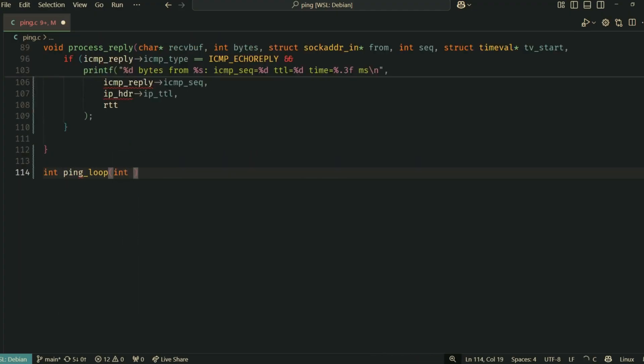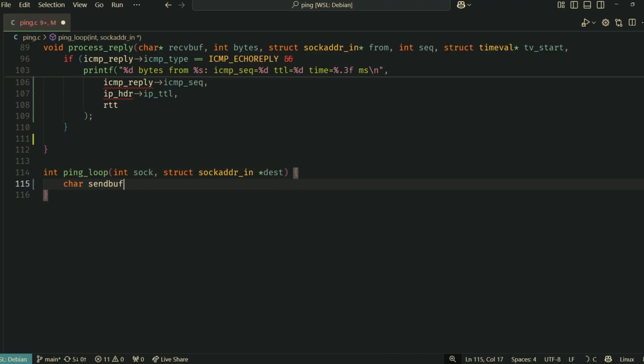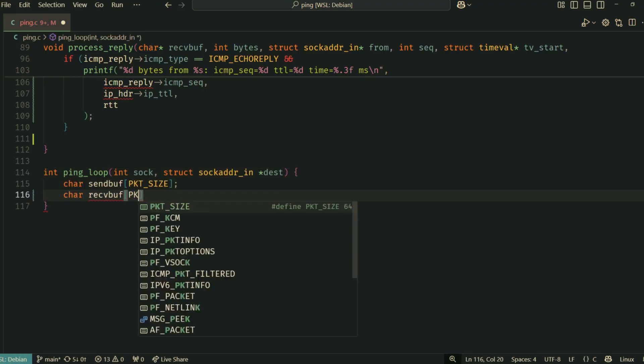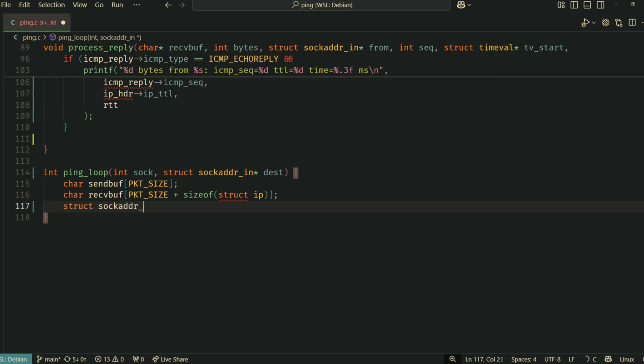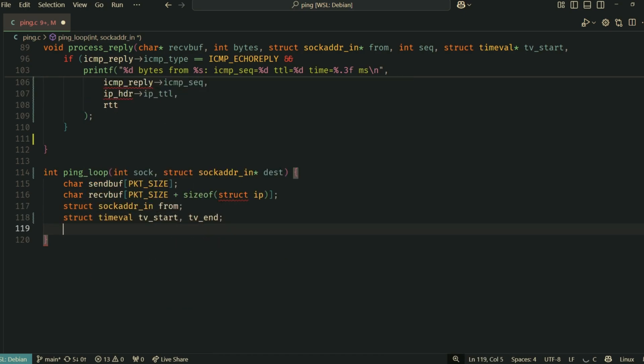This is where everything comes together. The main ping loop. The ping_loop function orchestrates the continuous sending and receiving of pings. It declares buffers for sending and receiving. Note, receive_buffer is larger to accommodate the IP header.